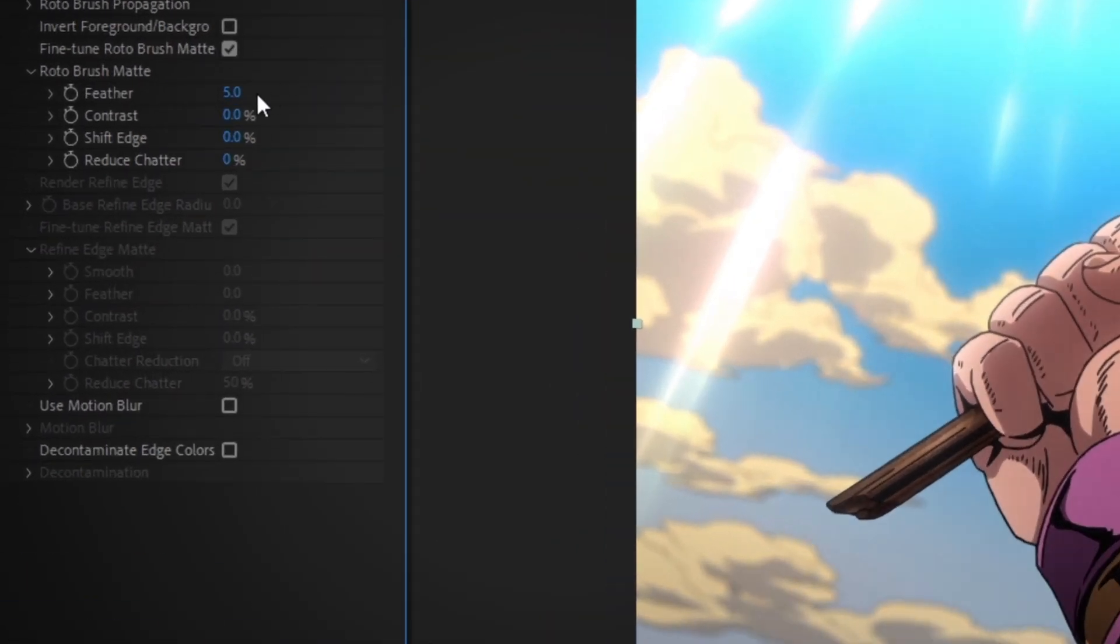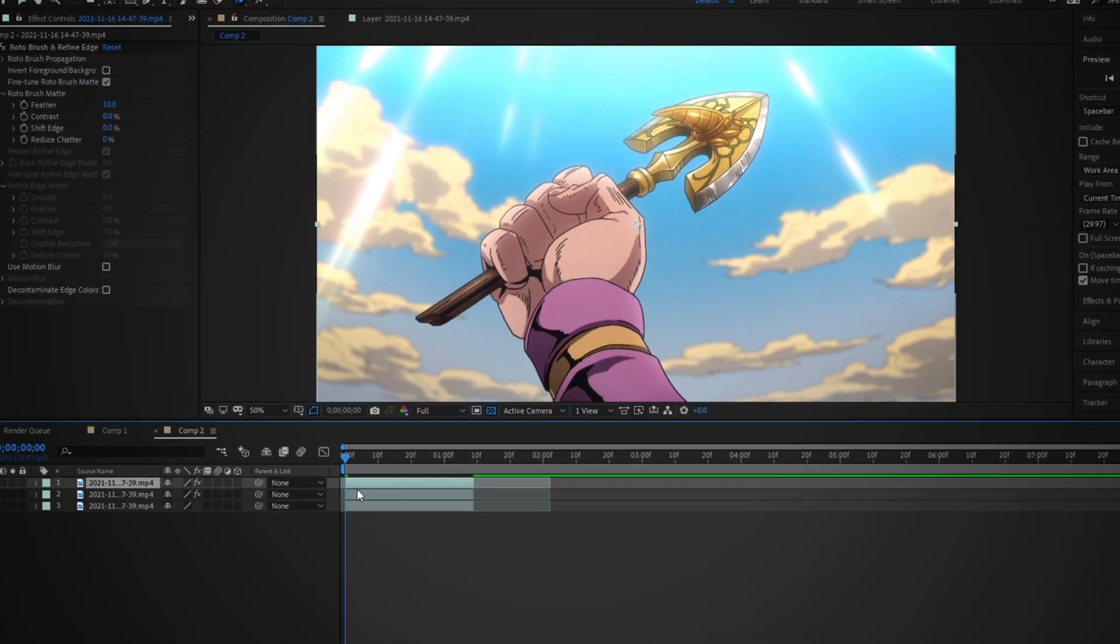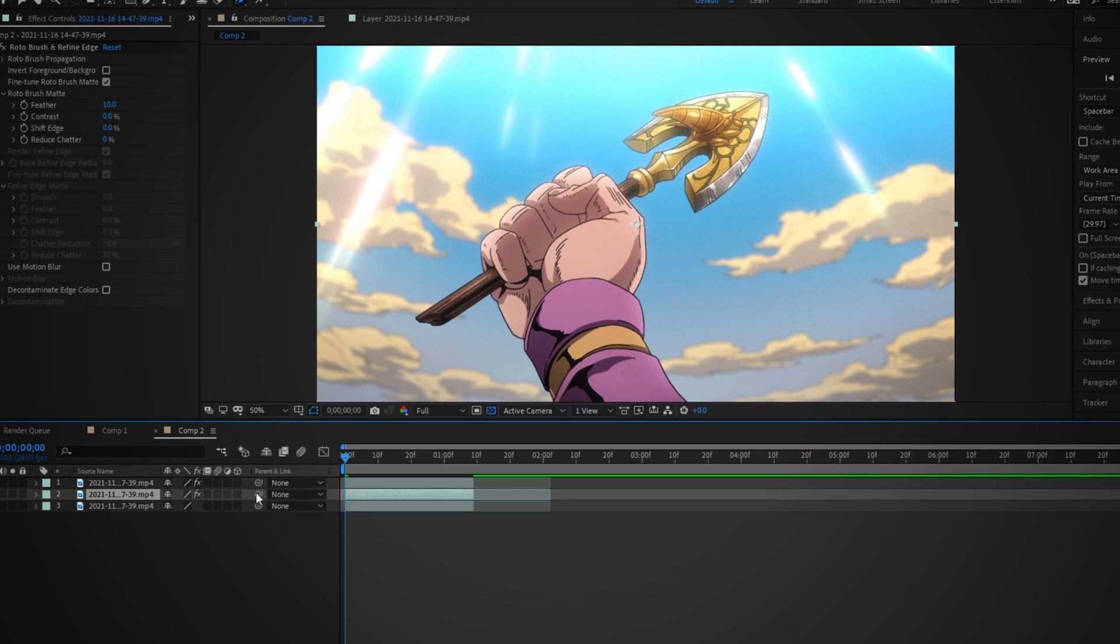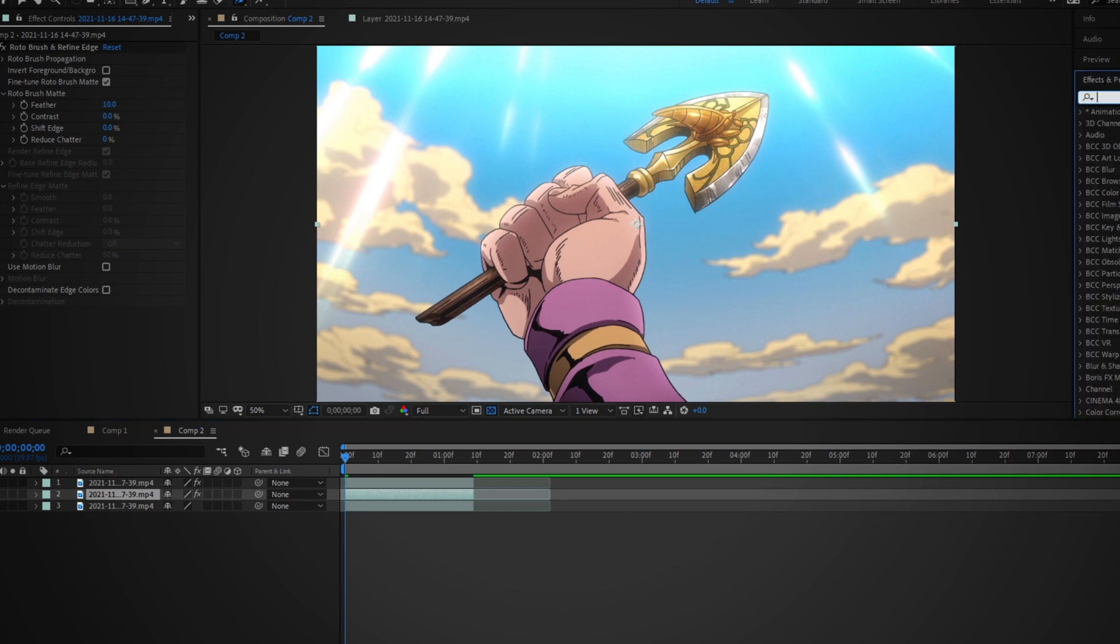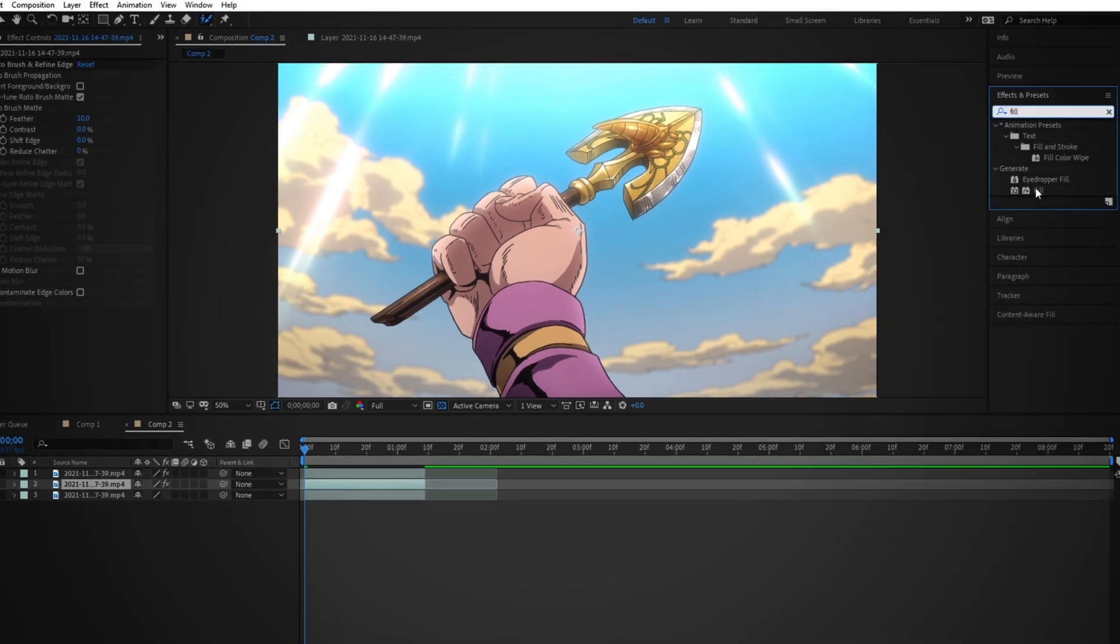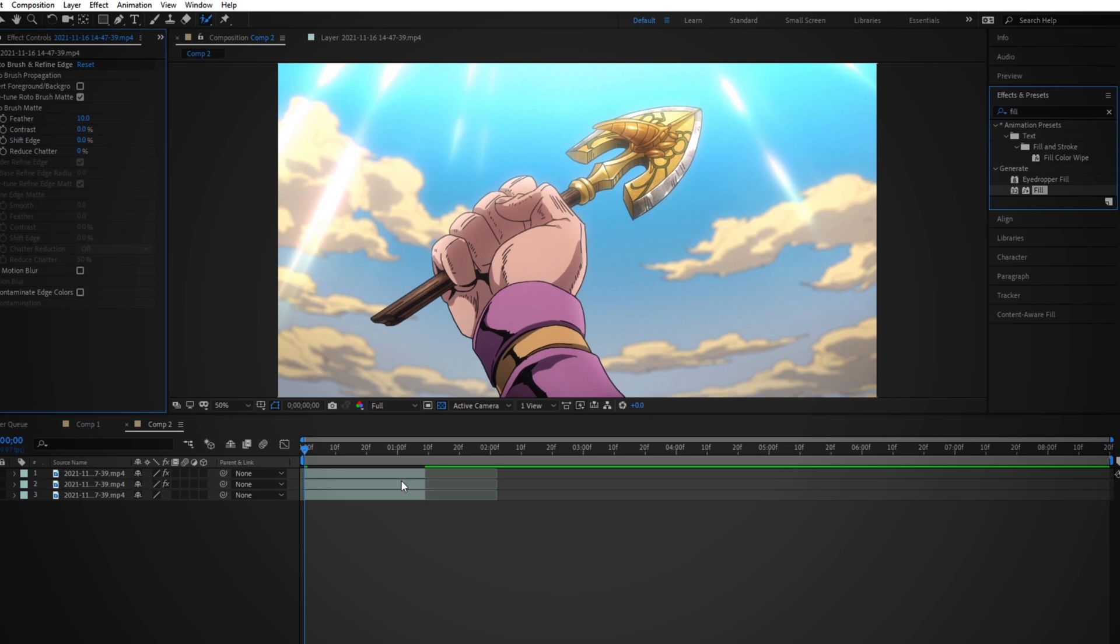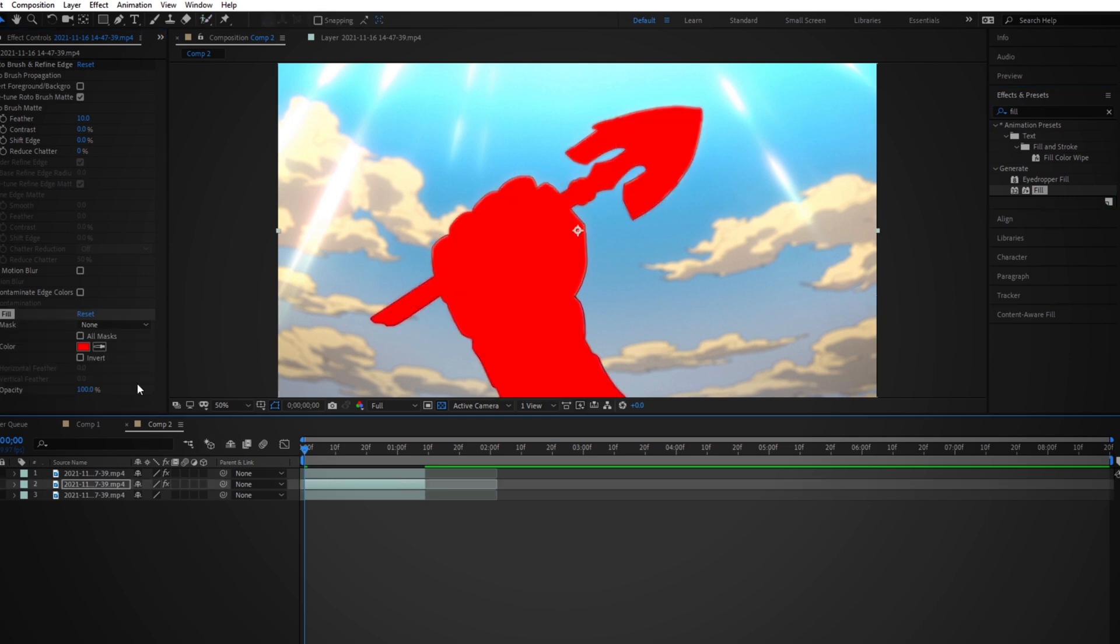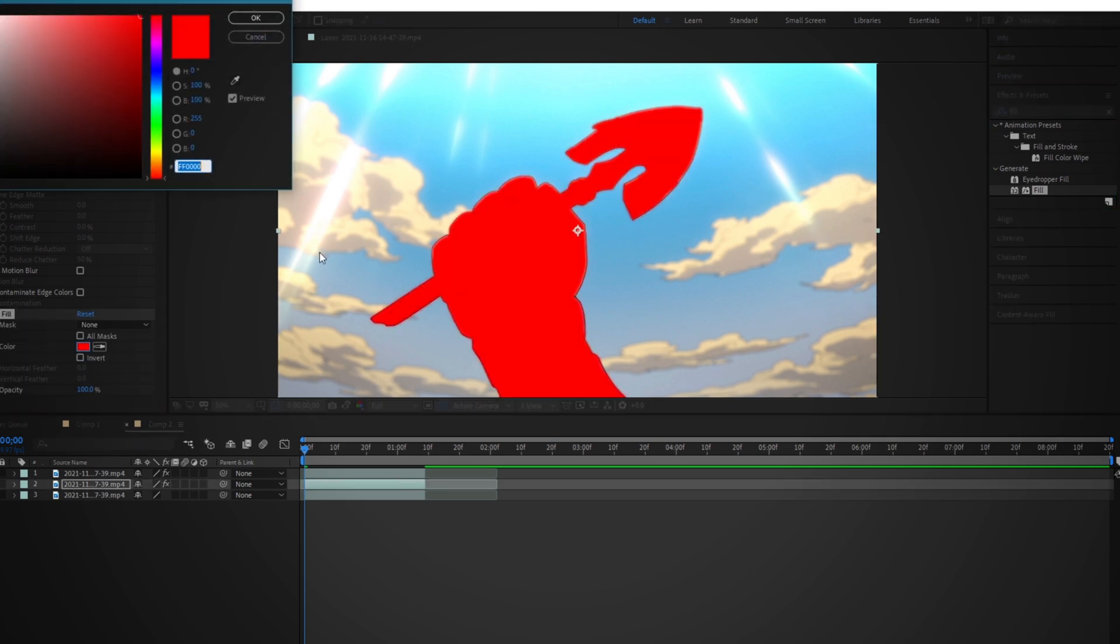Set contrast to zero, feathering to 10. All right, so after that we duplicate the mask layer using Control D. Then on the bottom mask layer we're going to add fill. So I'm going to change this fill color to white because that's what I've been doing so far.